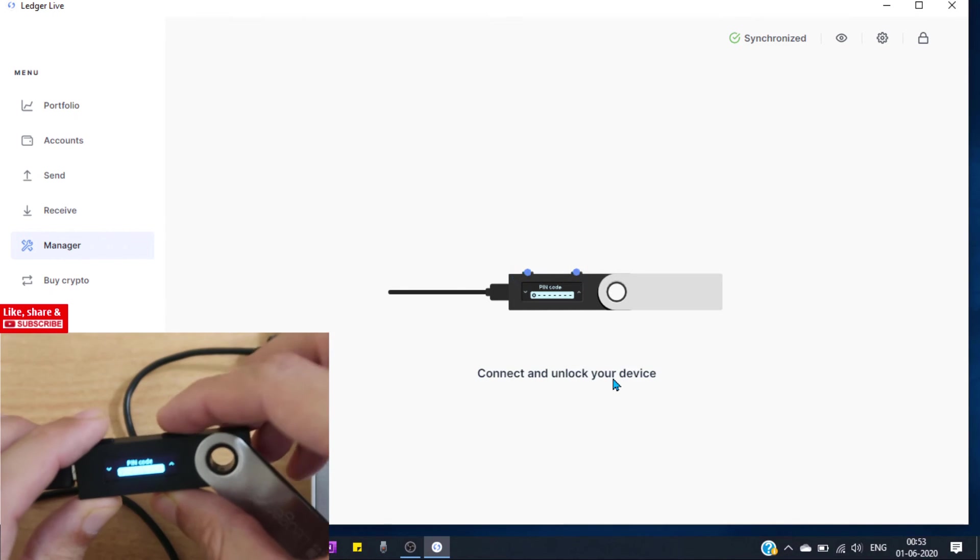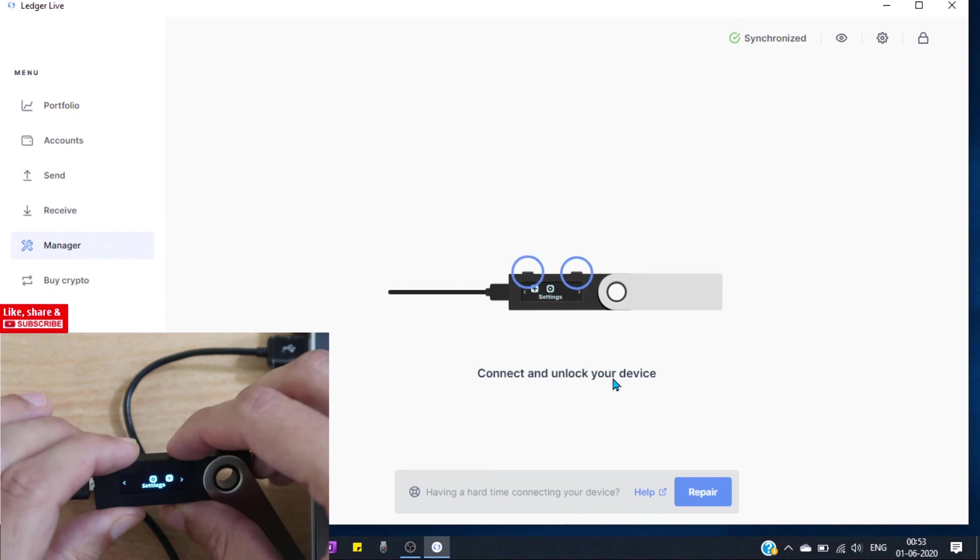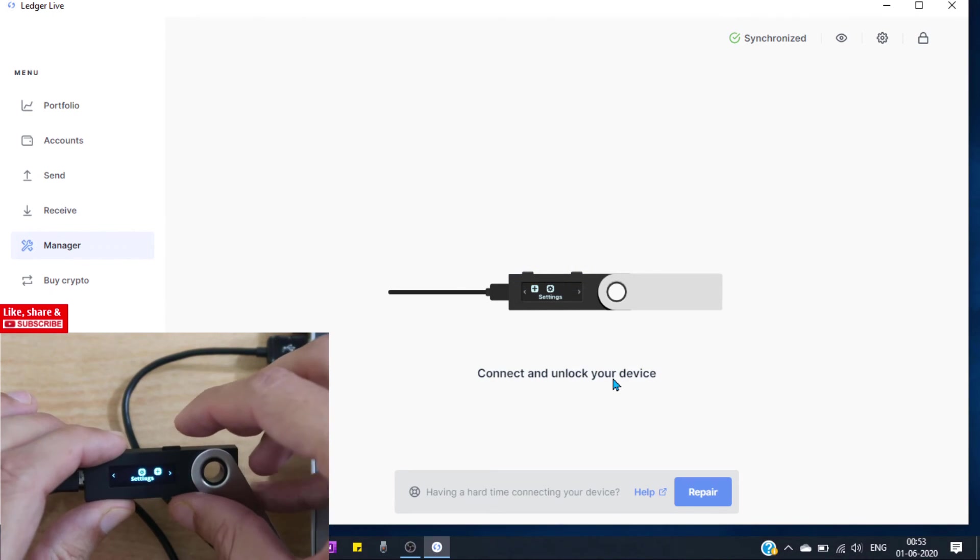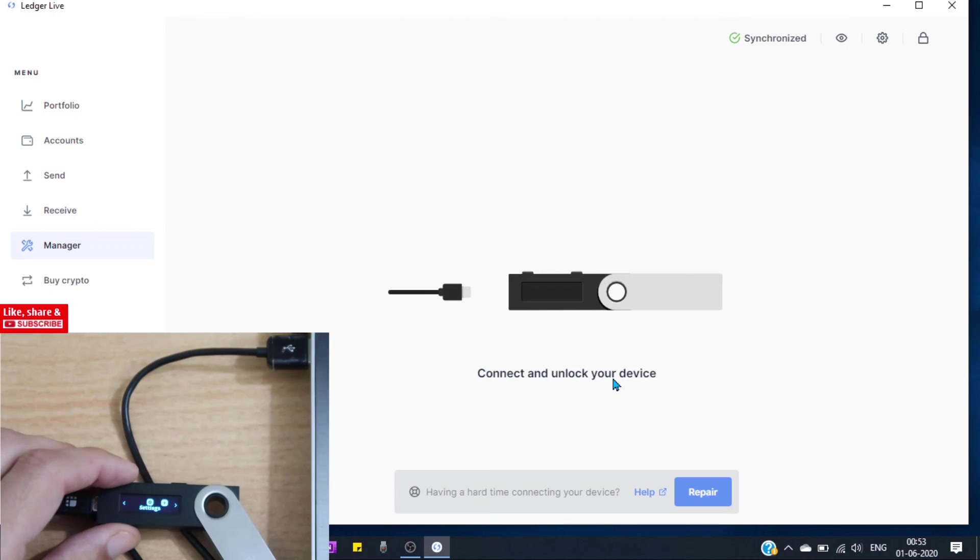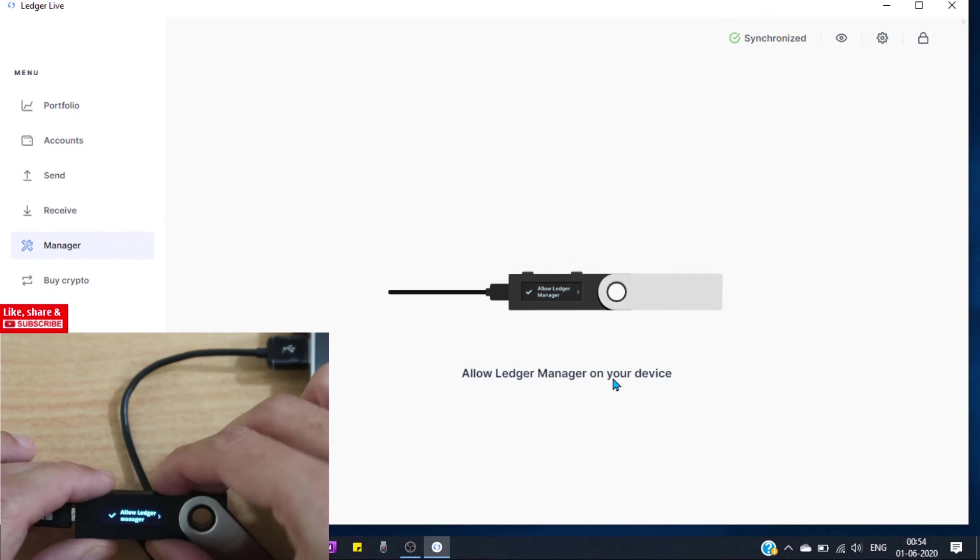Let's enter our pin. Ok, to allow press both buttons.